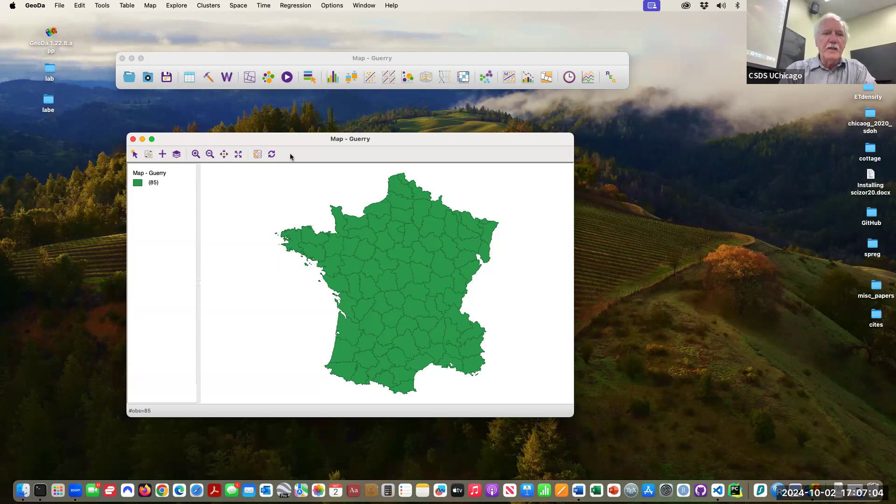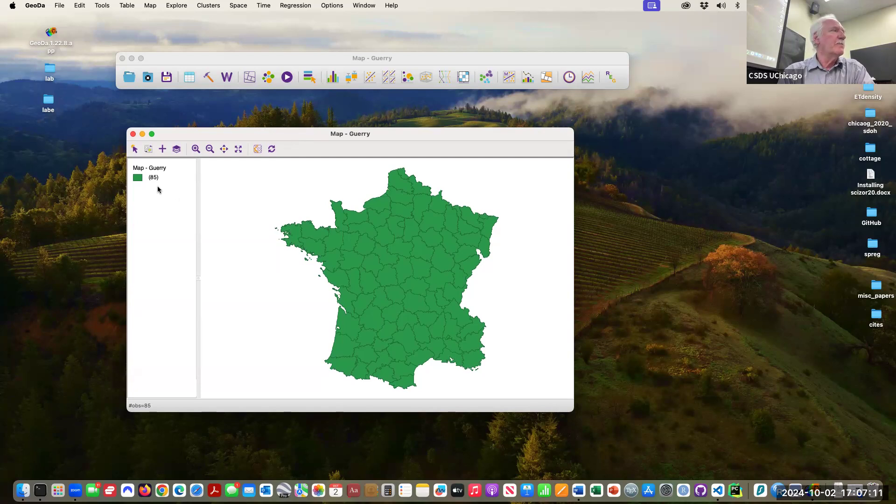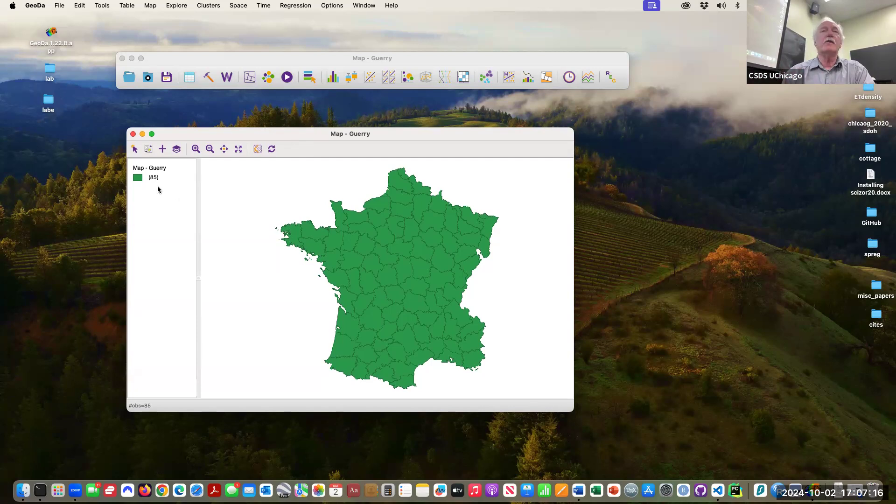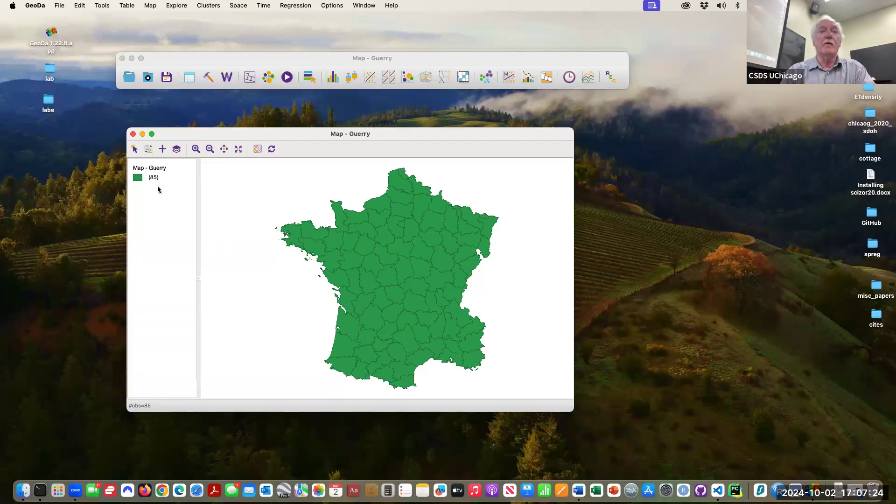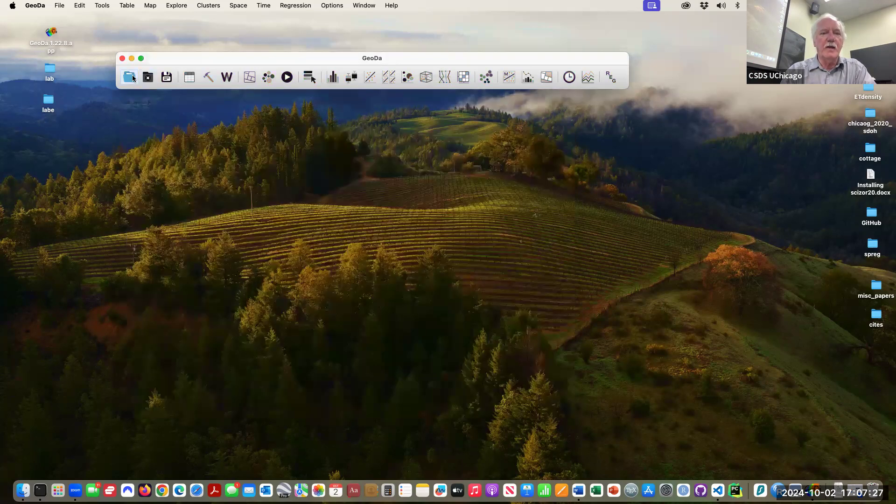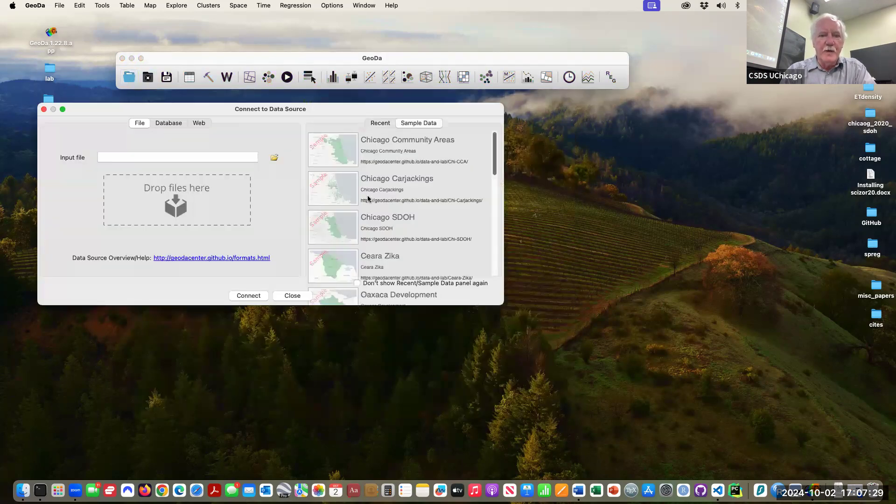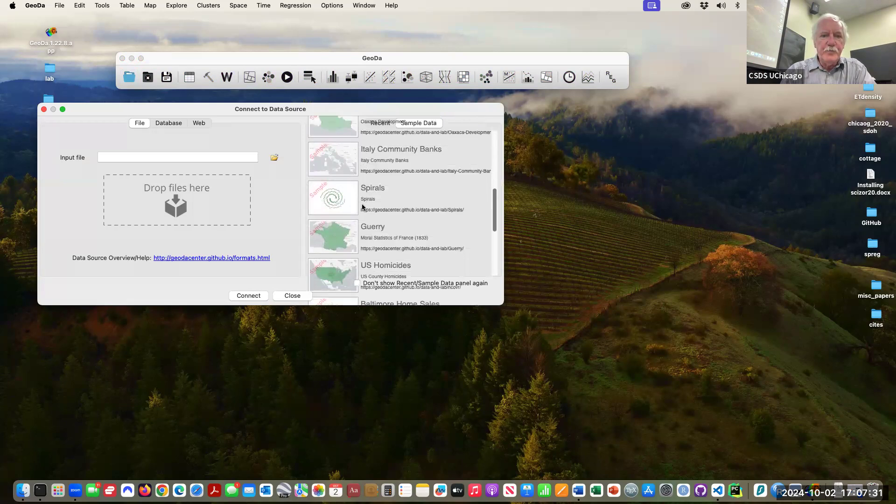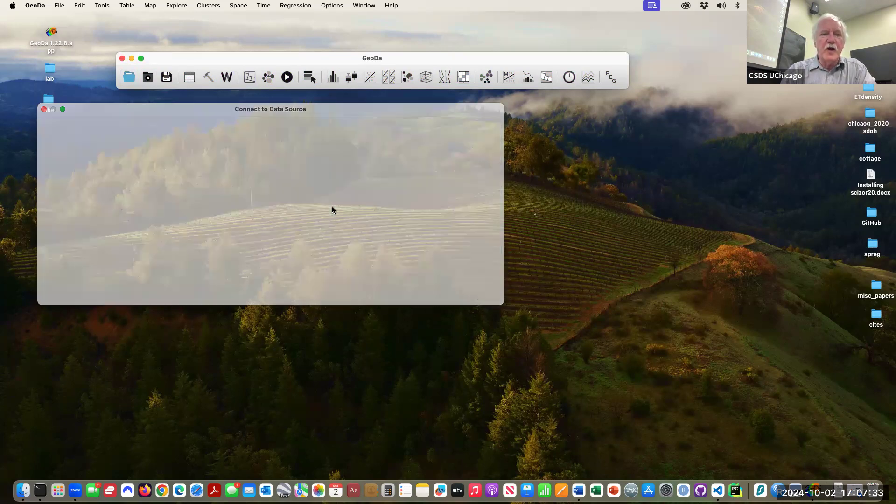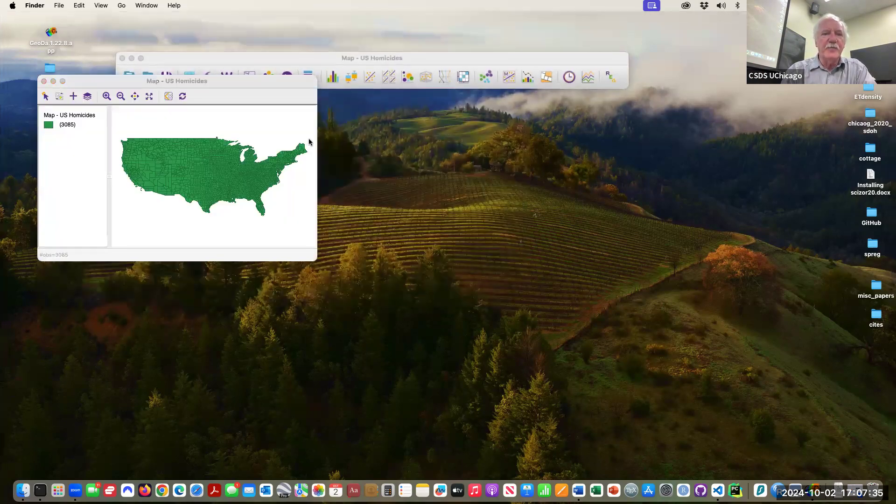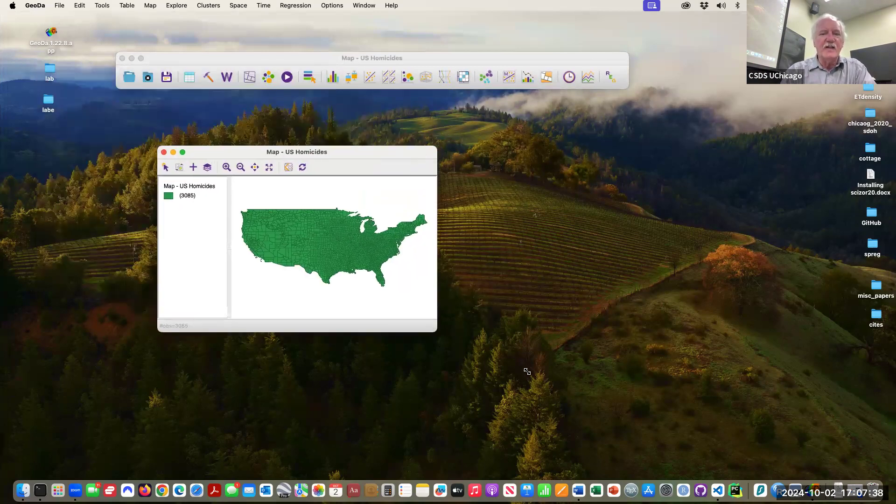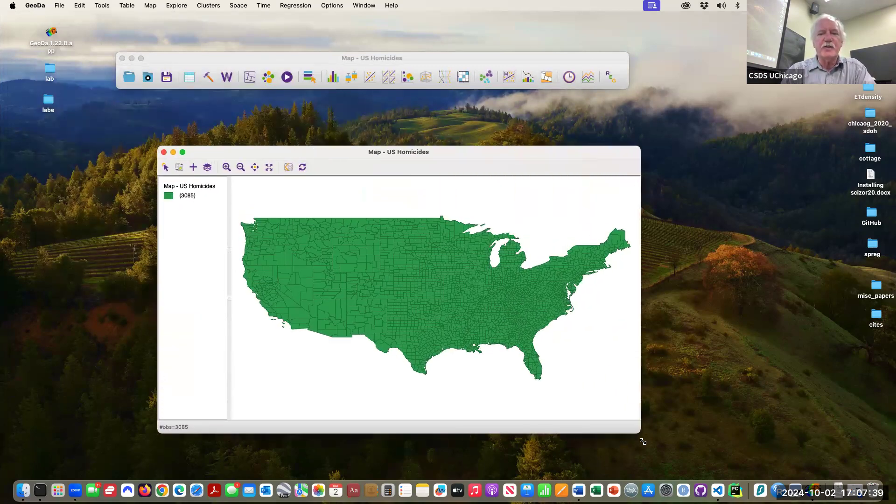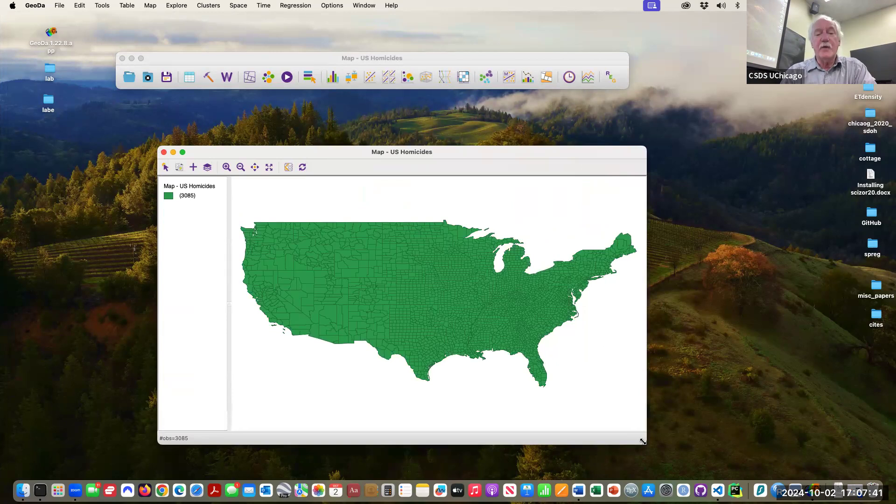It's a nice dataset because it's just big enough, 85 departments, to do some interesting analysis, but it's also not too big. I mean once you get 500 or 600 observations like the Oaxaca one, maps become a little challenging to interpret. You need a big screen. On a laptop it could be quite challenging.